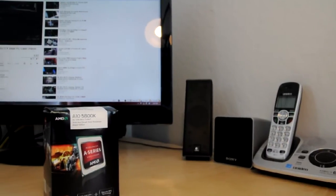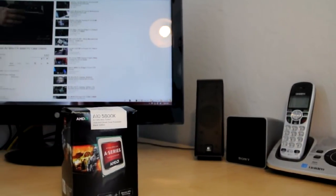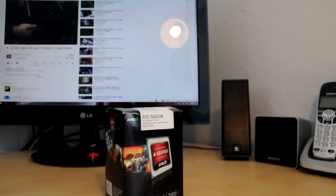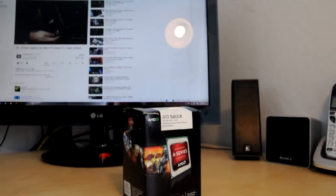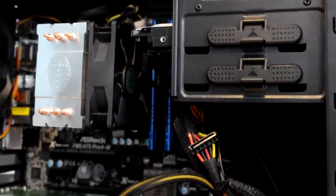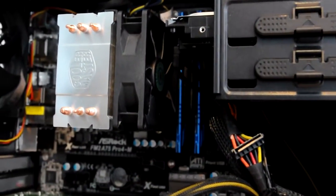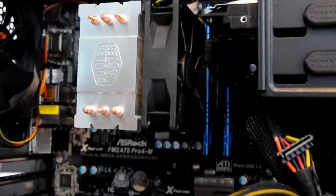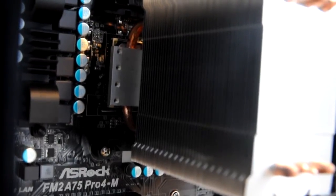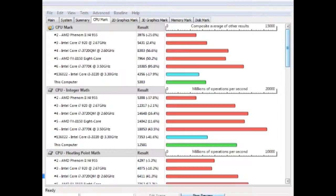It also includes a Radeon HD 7660D GPU which is capable of some light gaming at 1080p. Now couple this CPU with a nice cooler and you're on your way to having a great performing processor.